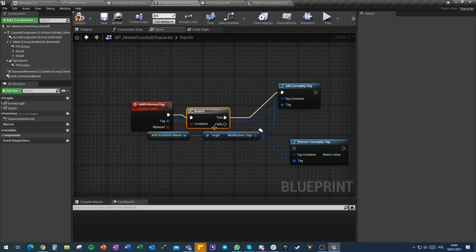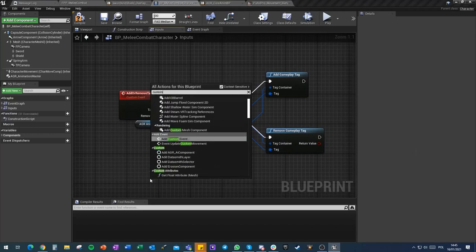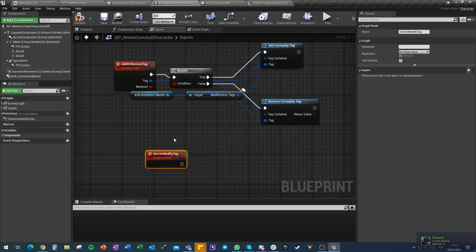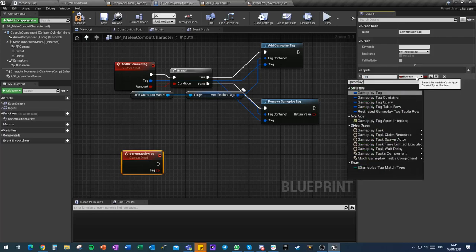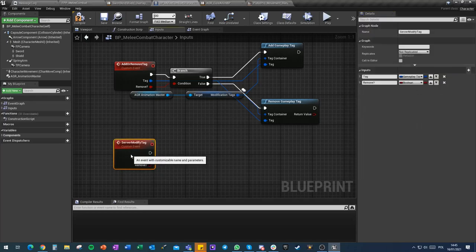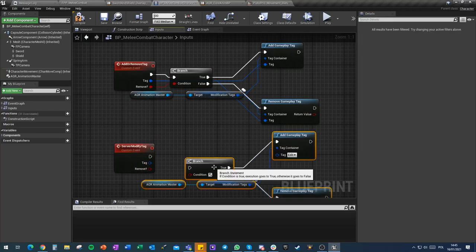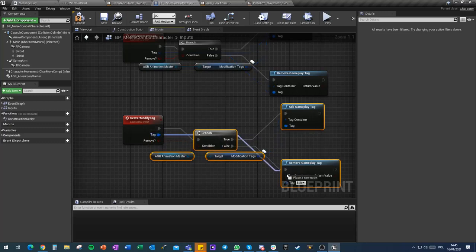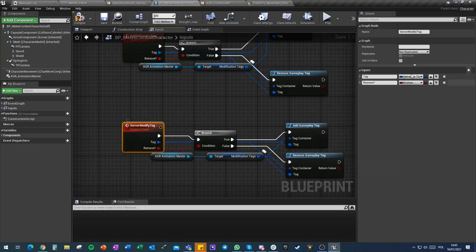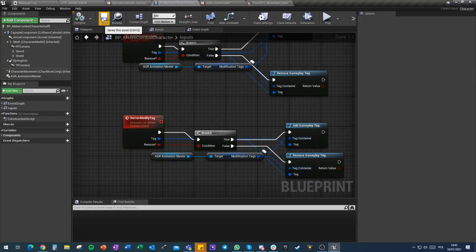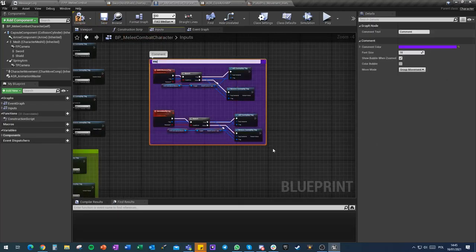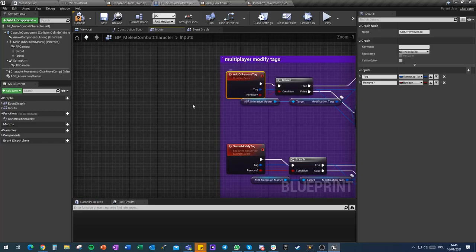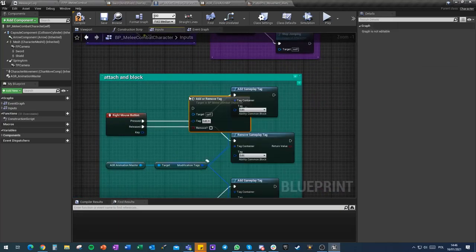Then we do a custom event server modify tag and it will have the same inputs. It will have tag which is a gameplay tag and it will have a remove which is bool state. We'll do exactly the same thing. The only difference is that this will be a server event so it will run on server. There is no need to multicast because changing values on the server will replicate them down on all clients anyway.